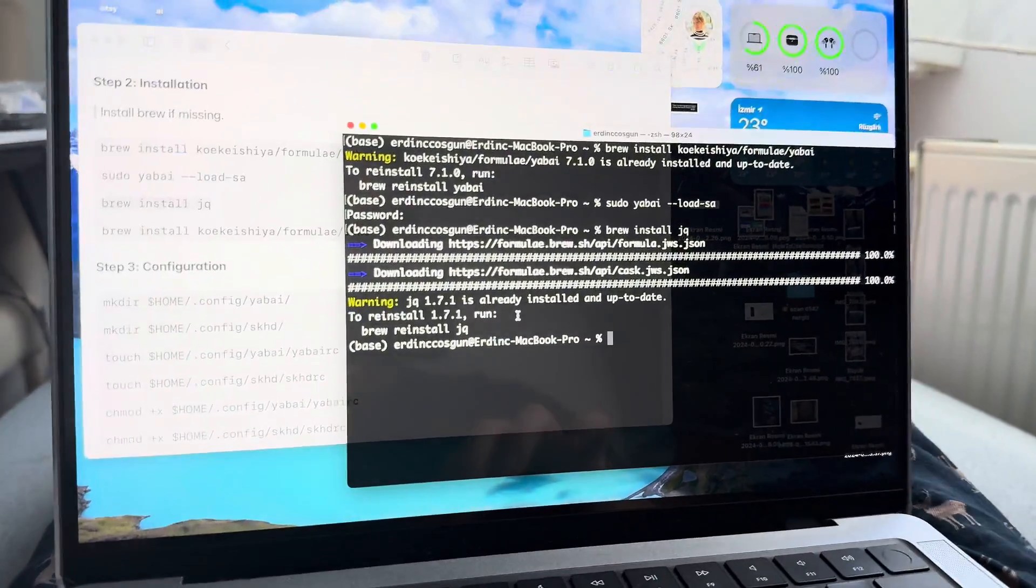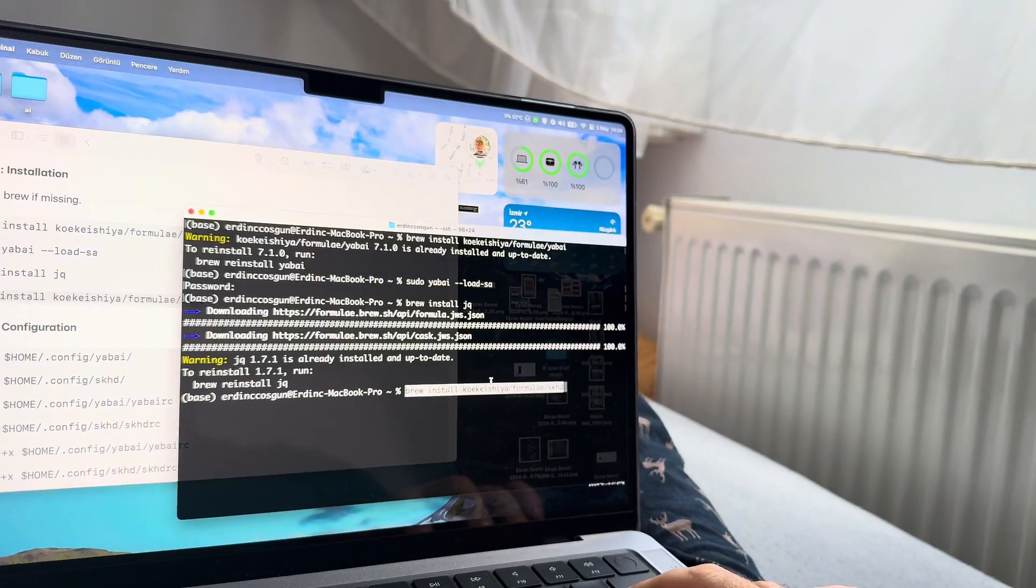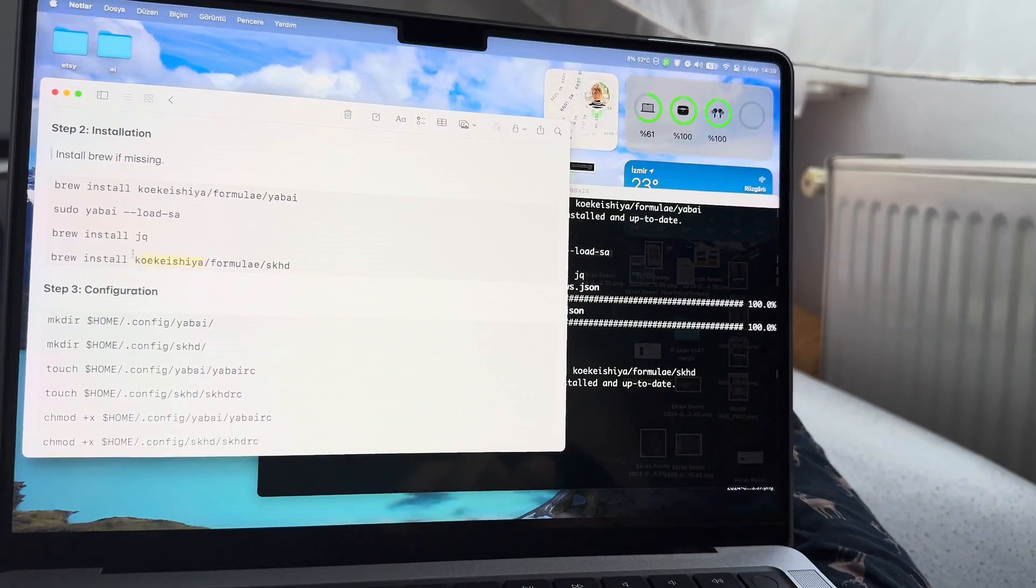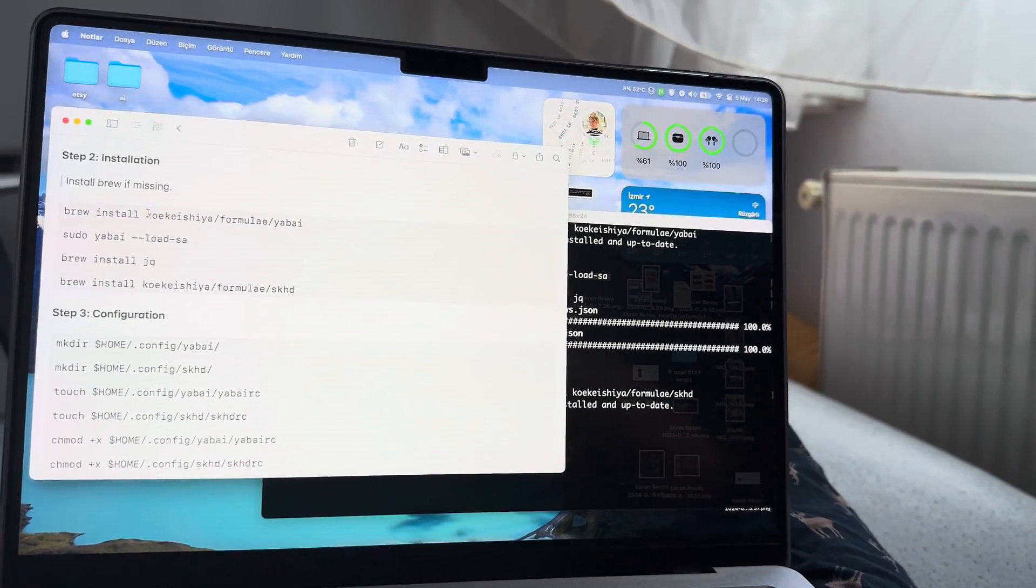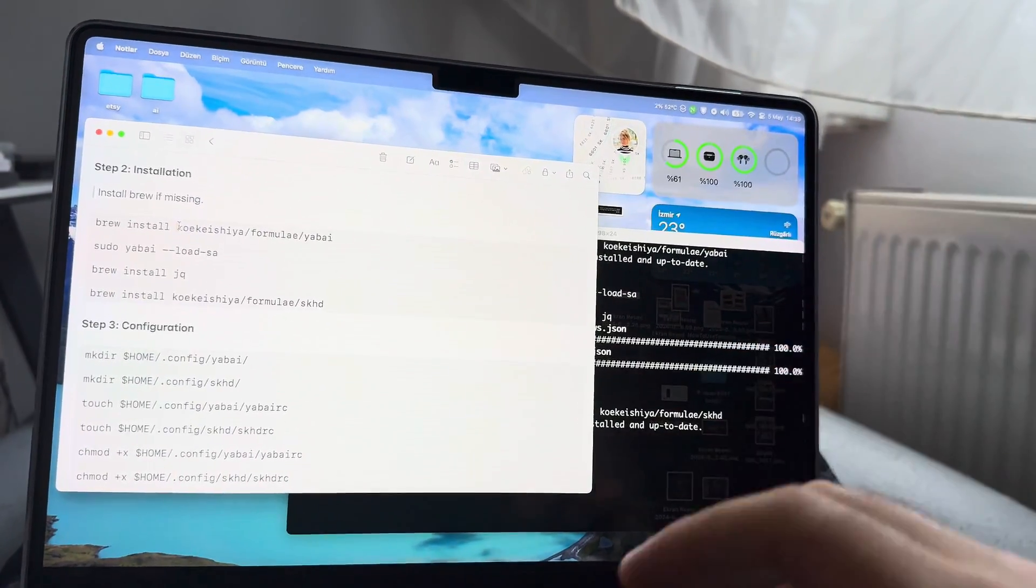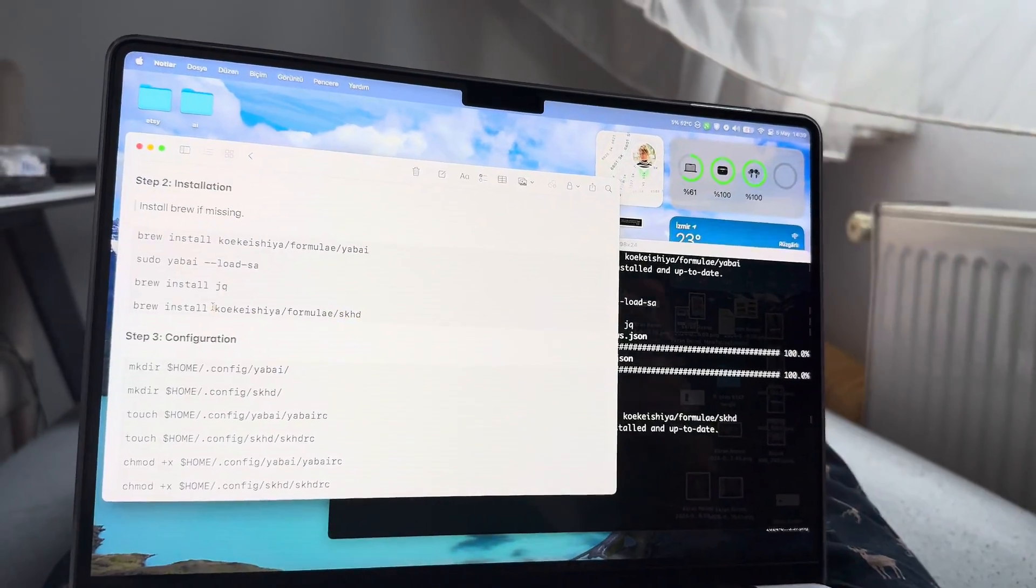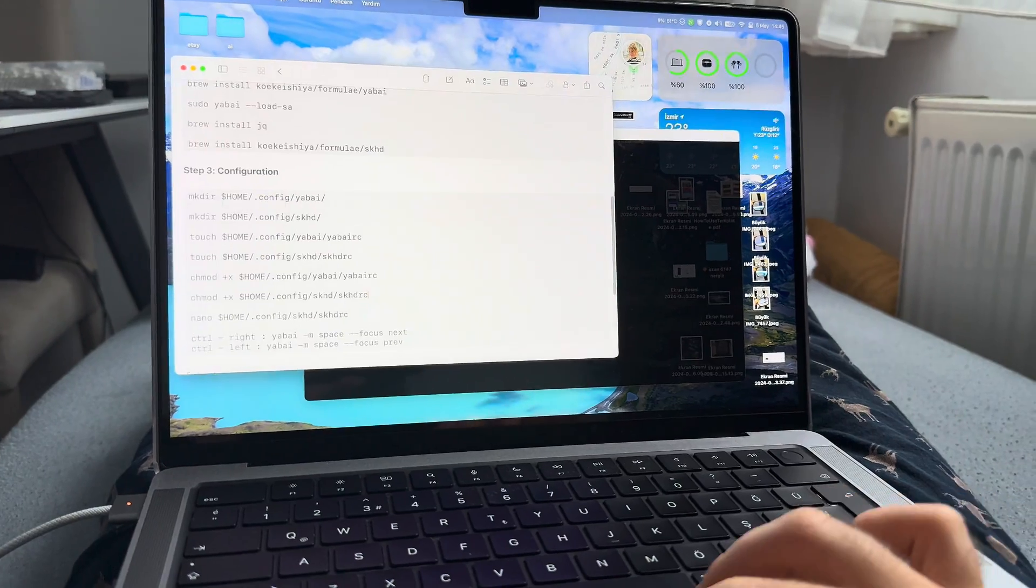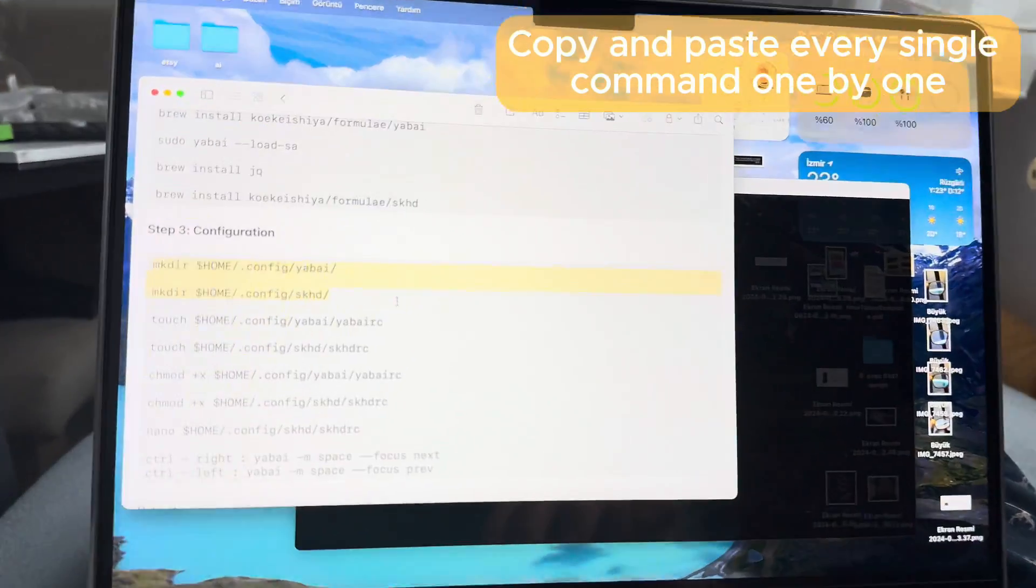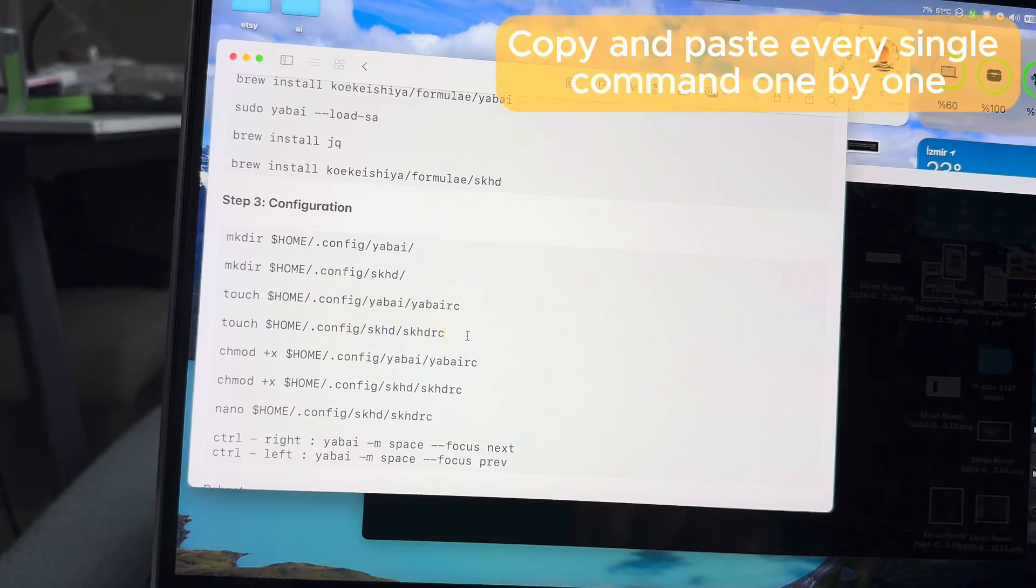Now skhd. This is from the same people who made yabai. Yabai does not support keyboard inputs by itself, we need to use skhd in order to use keyboard shortcuts. Once that's done, step three: configuration. These two commands are for creating directories, these two commands are for creating two files inside.